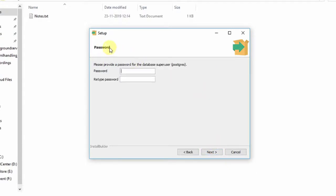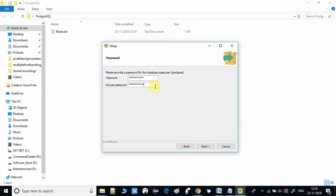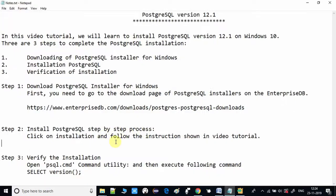Click Next, and here is the important part — this is the password for the superuser. PostgreSQL has a superuser and you must set a password for it. Make sure the password is not too complex; give a simple password. I also suggest you note it down somewhere, because you will need to provide it when connecting to the database. For demonstration I am storing the password in Notepad — I set the password as 'admin'.